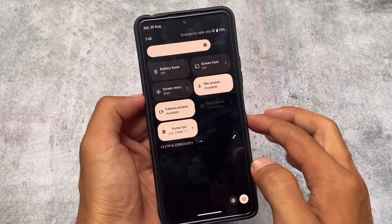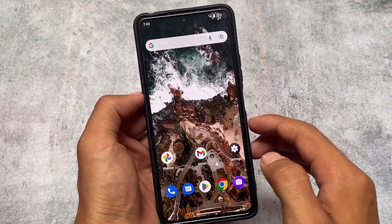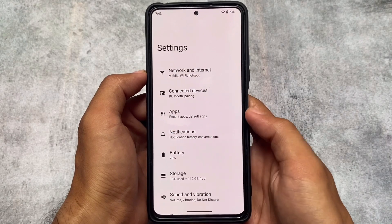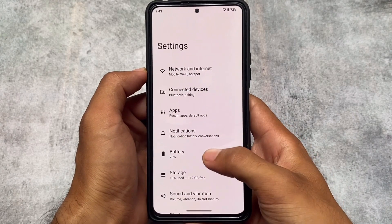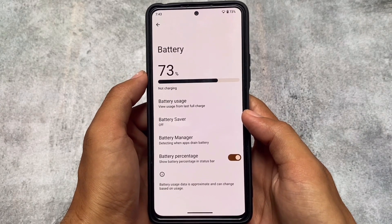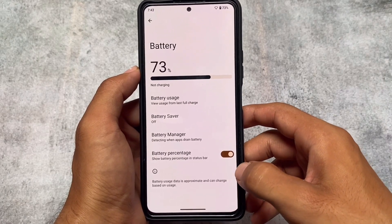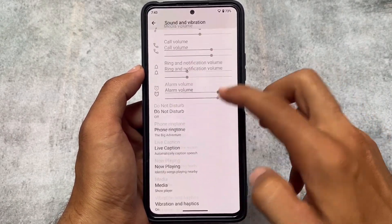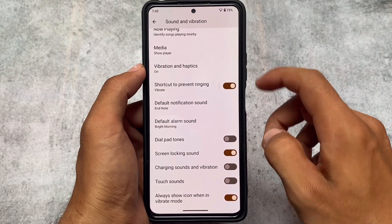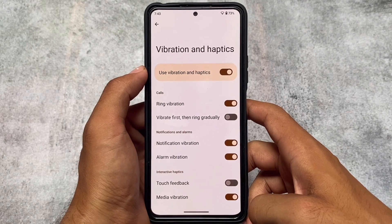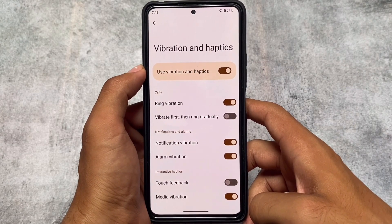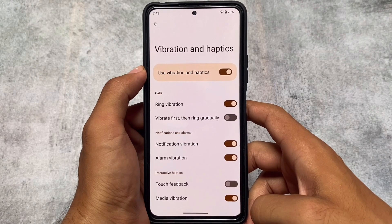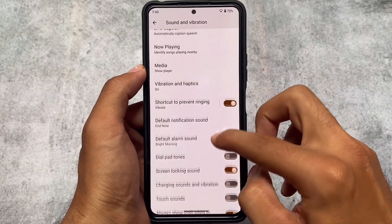If you don't know what changes are in Android 13, I have a specific video on that and I'll provide the link in the description. As expected, this is basically stock Android 13 without much customization. You have the battery percentage option at least. If you are an AOSP lover and need Android 13, you can try out Arrow OS if it's available for your device yet, or it will be available very soon. Also in Android 13, there's a new menu called Vibration and Haptics where you can customize vibration for calls, notifications, alarms, and interactive haptics.